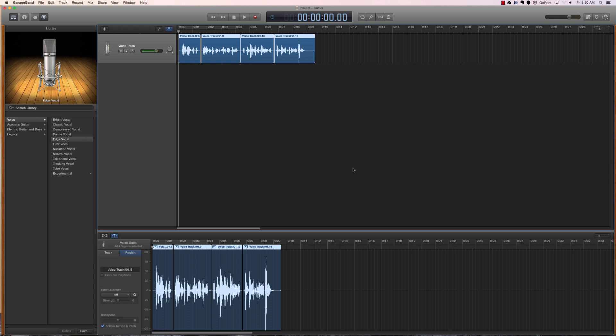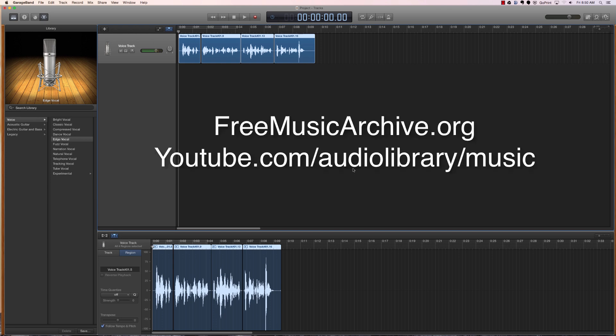So we try to find music that is available in the Creative Commons space or in some other space where they're able to use it. Two of those sources that we go to, one is the Free Music Archive at freemusicarchive.org.